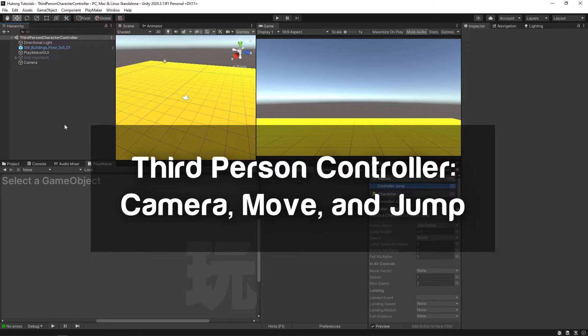Hello and welcome to the third-person character controller tutorial. In this tutorial, you're going to learn how to make a third-person character controller — that means you'll be able to see your character actually moving around and you'll be able to independently control their camera.